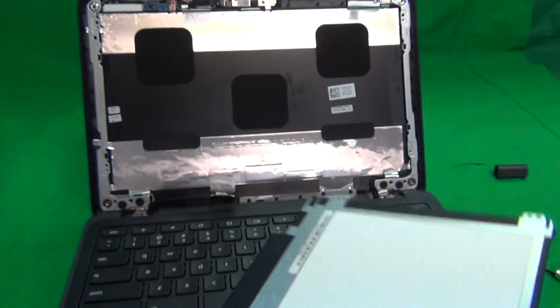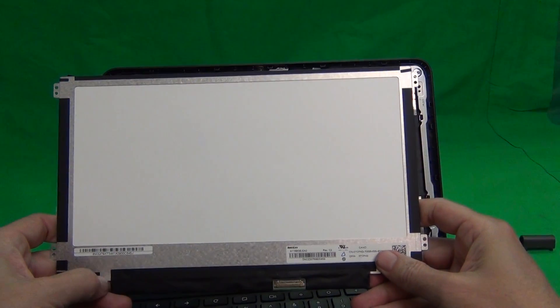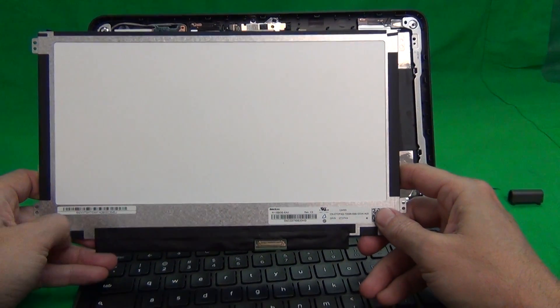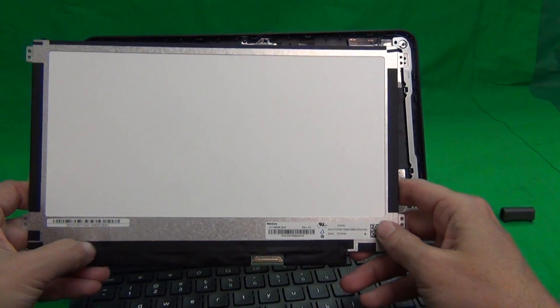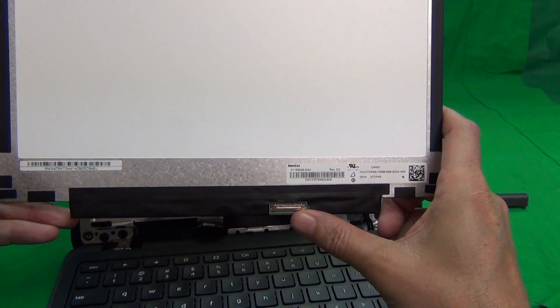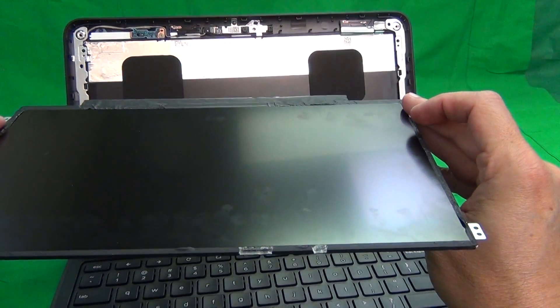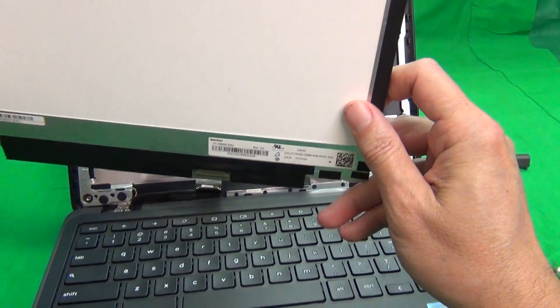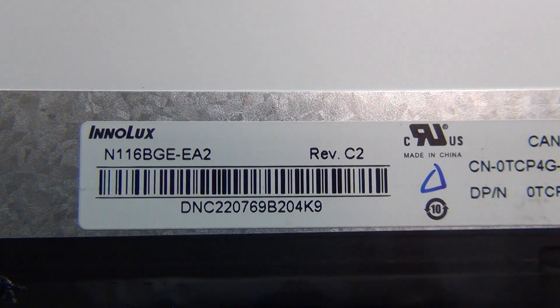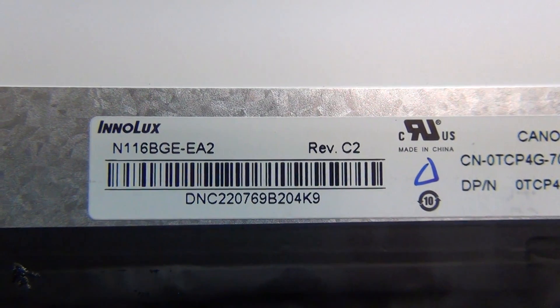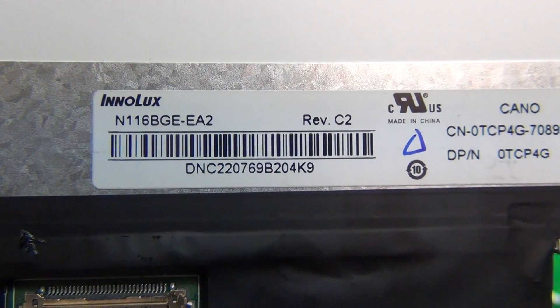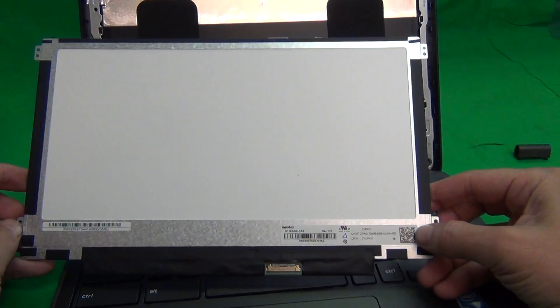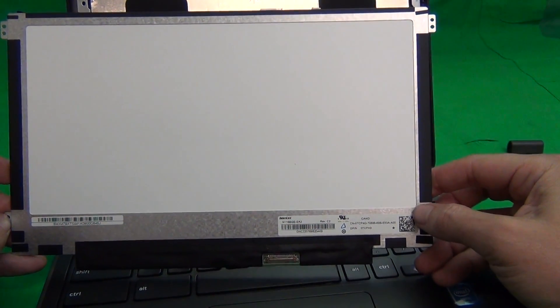Let's take a look at this screen. This is a standard 11.6 inch EDP screen with side brackets. EDP means it's a 30 pin connector, and the brackets are on the side, and the finish on it is matte instead of glossy. The part number for this particular screen is N116BGE-EA2. When you do get your new screen, most likely the part number will be different, but the screen should look exactly like this. The connector should be in the same place, and the mounting brackets should be in the same place.